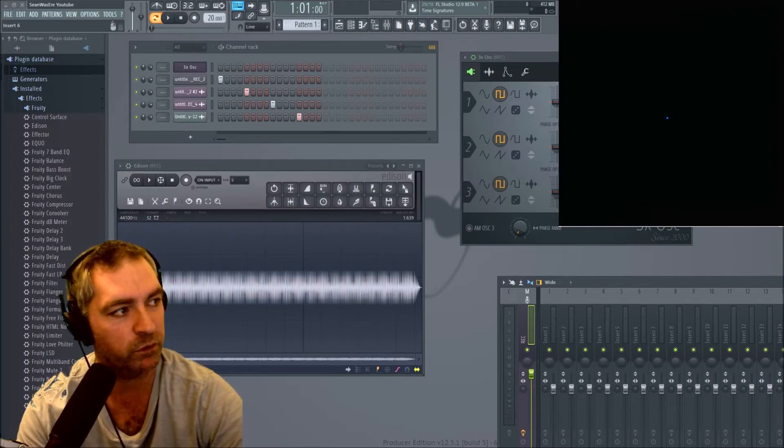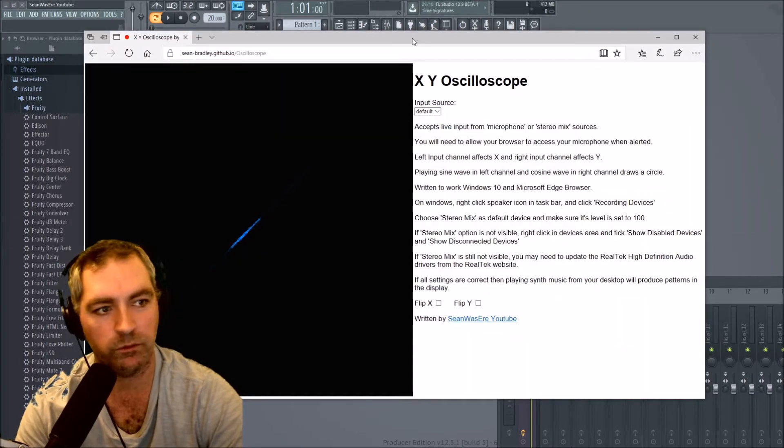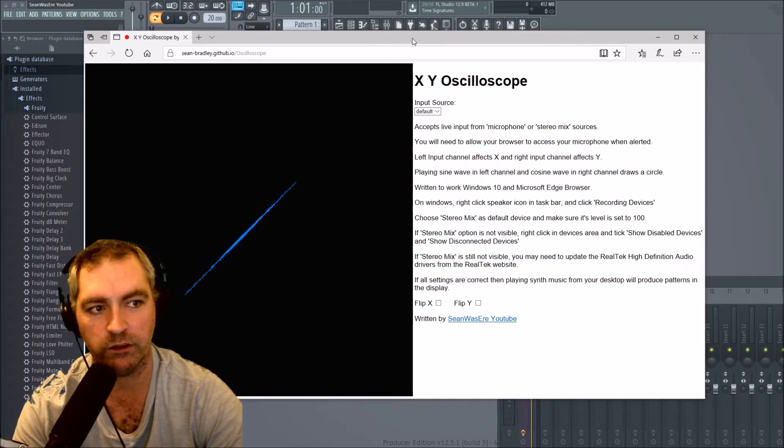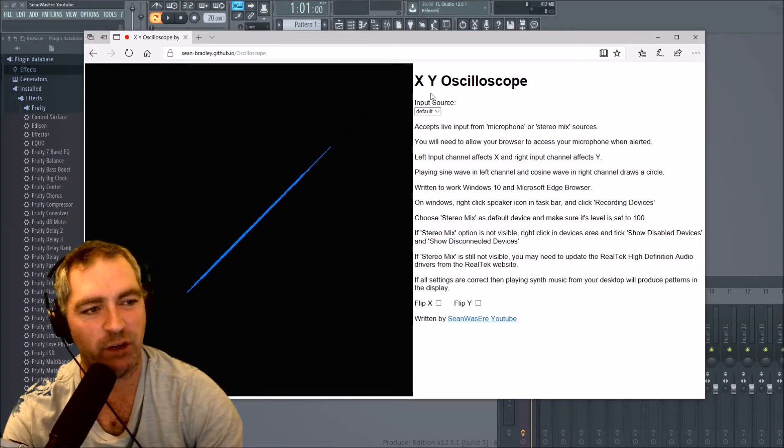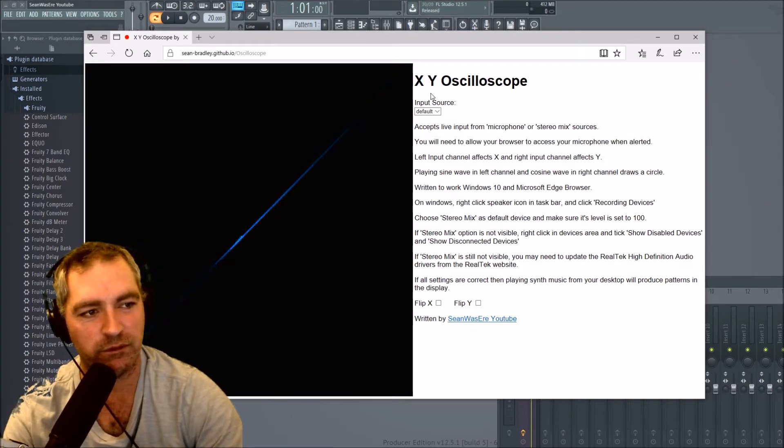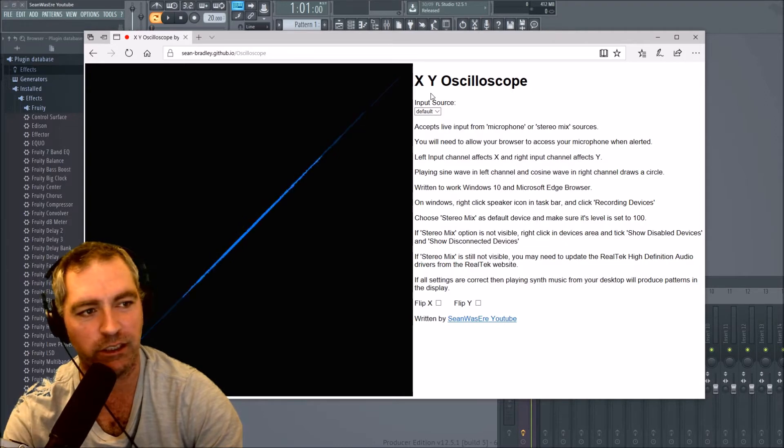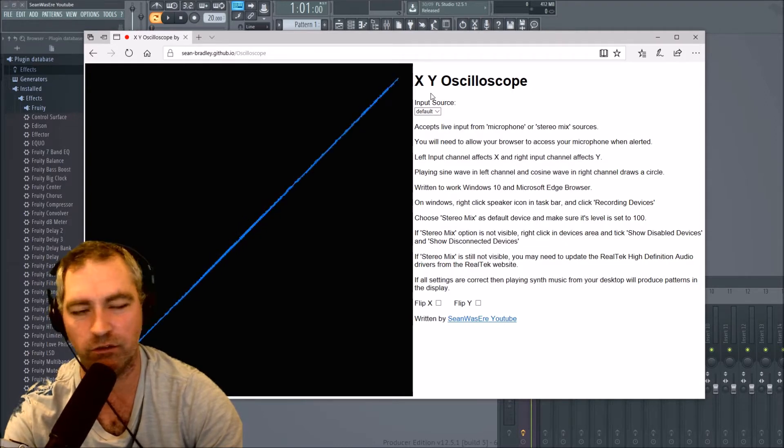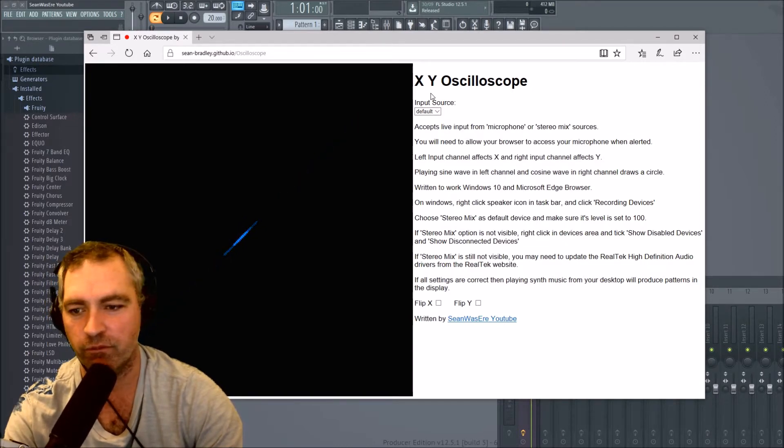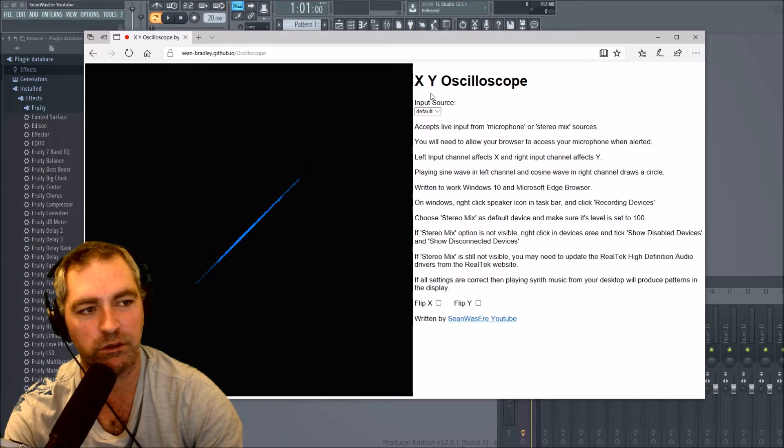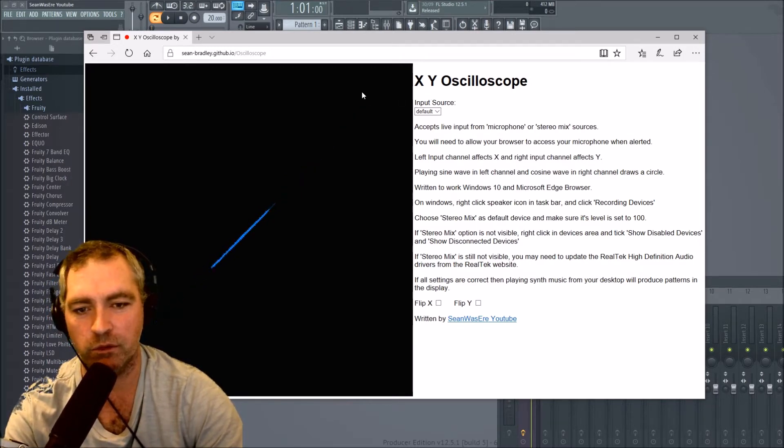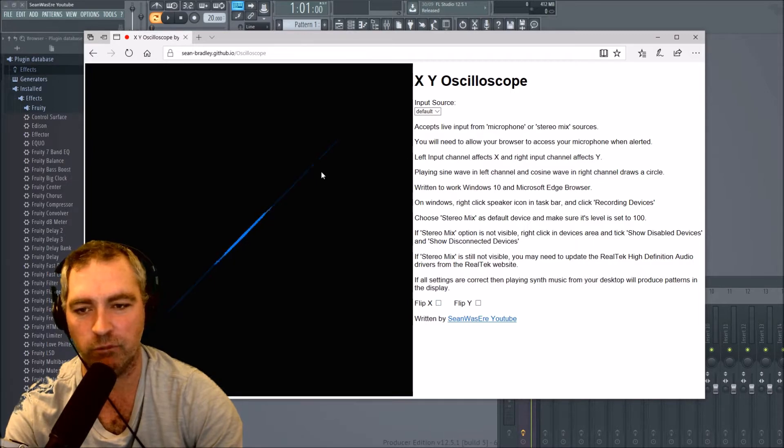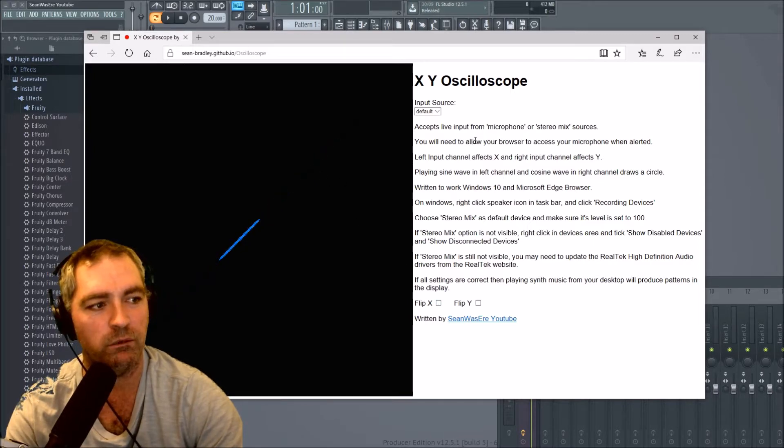First of all, what you're going to need is an oscilloscope or vectorscope as some people call it. I've created one, an XY oscilloscope, and it converts your stereo into X and Y coordinates. So whatever is in your left channel will come out on the X and whatever is in the right channel will come out on the Y.